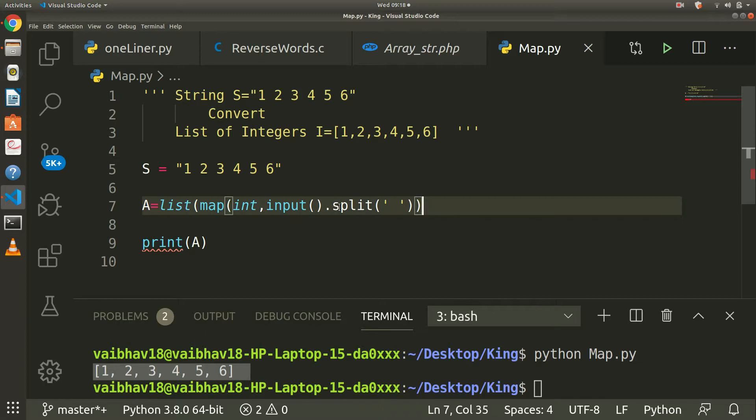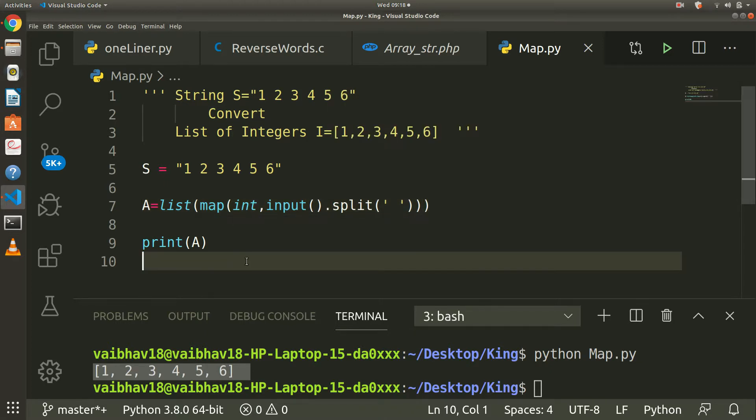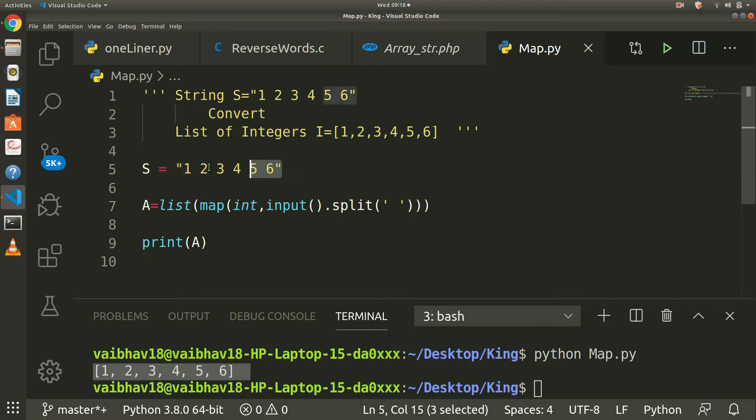So like that. I think one bracket is missing. Yeah, so here hardcoded string...